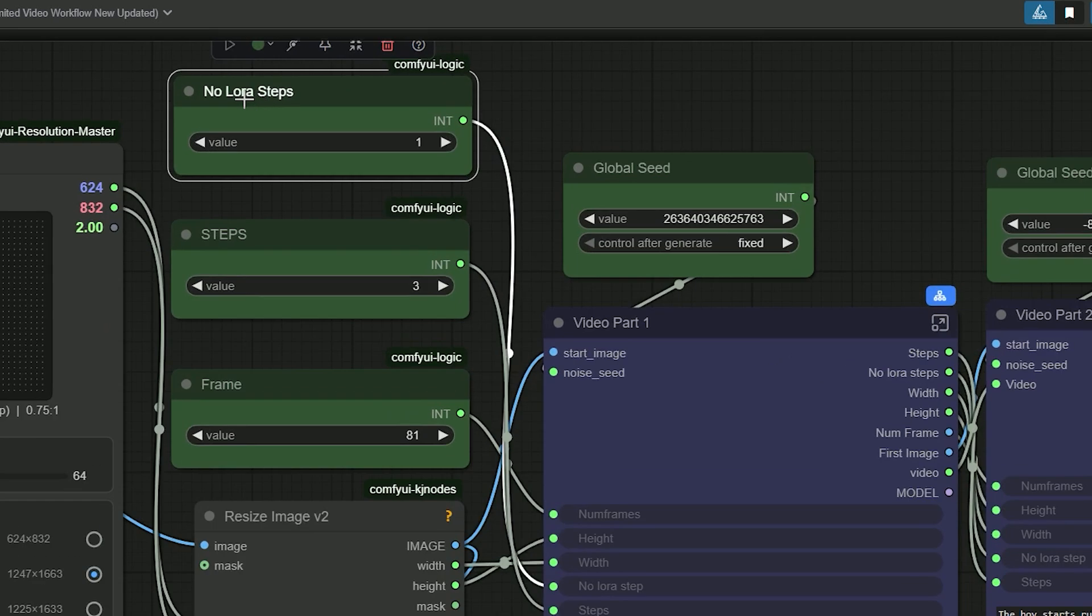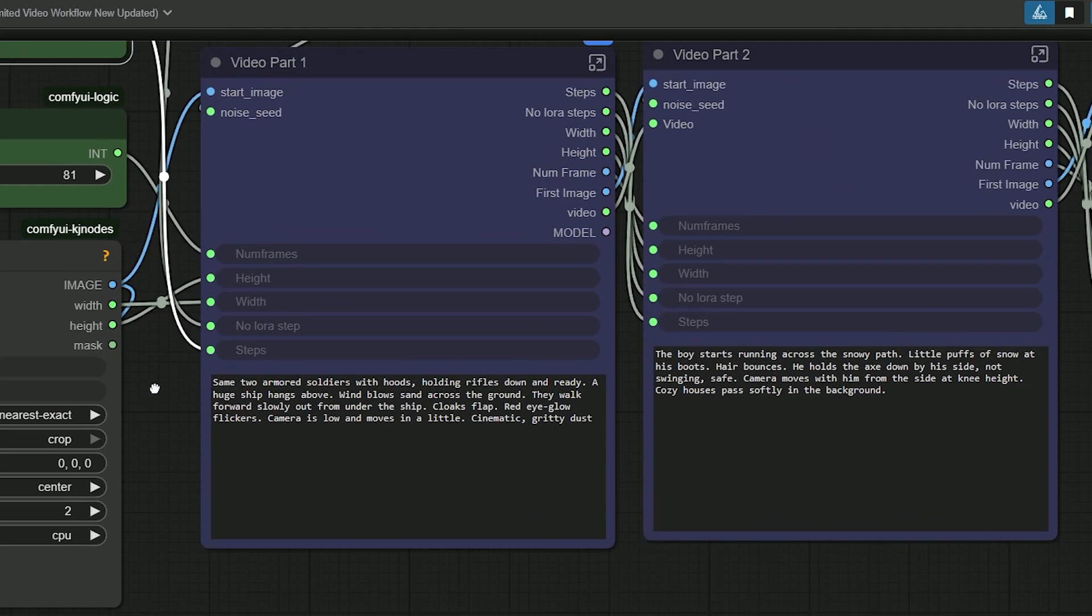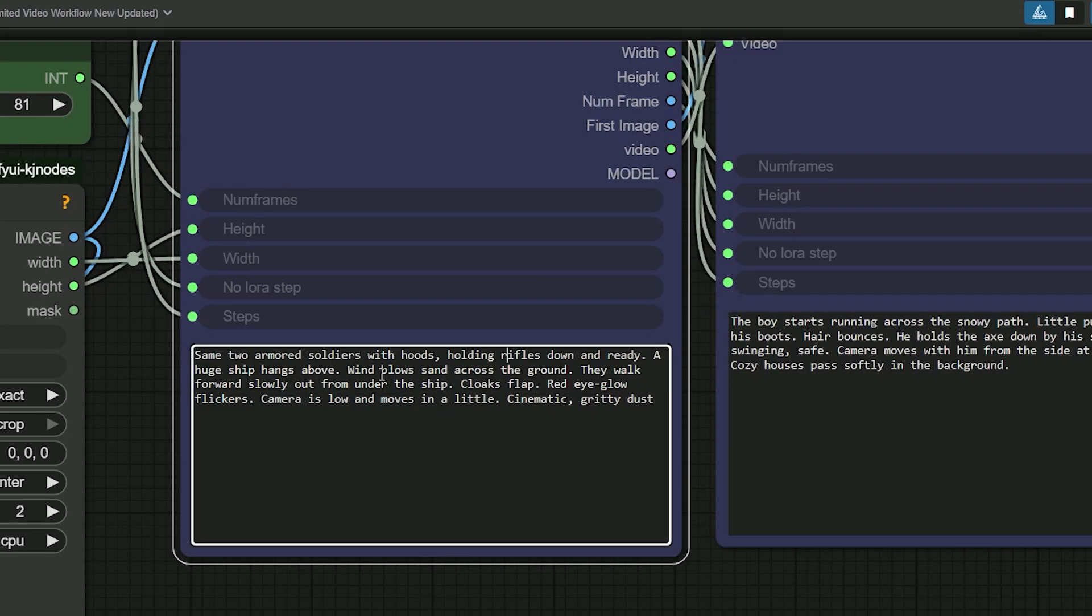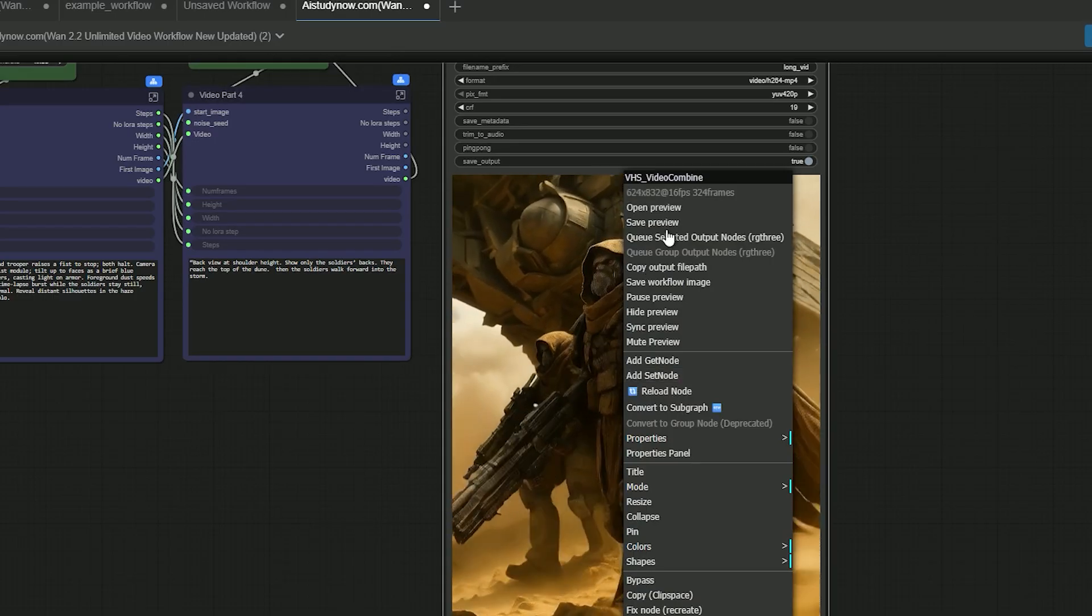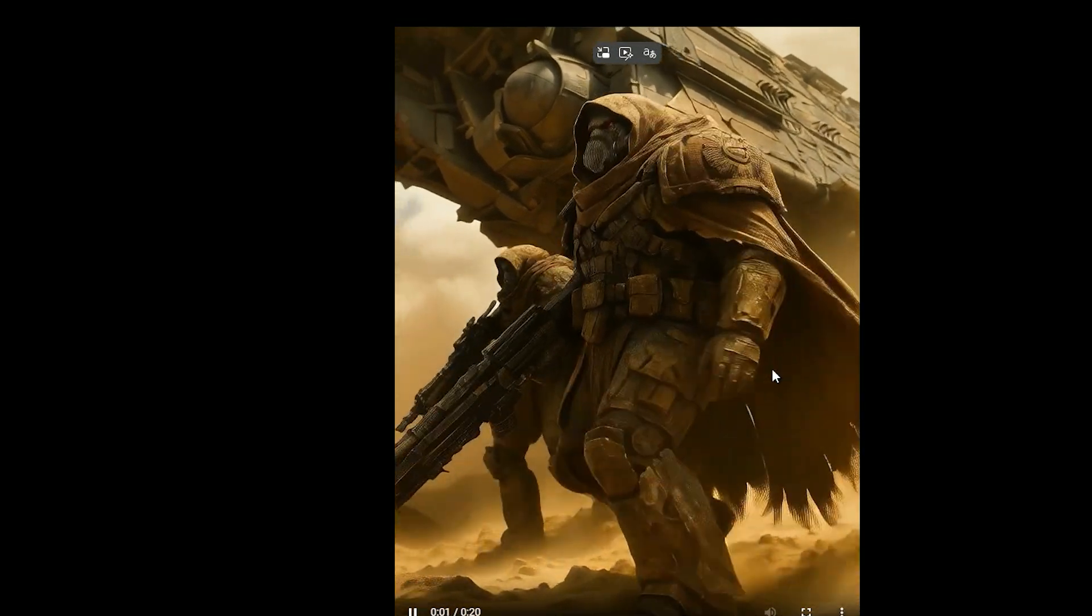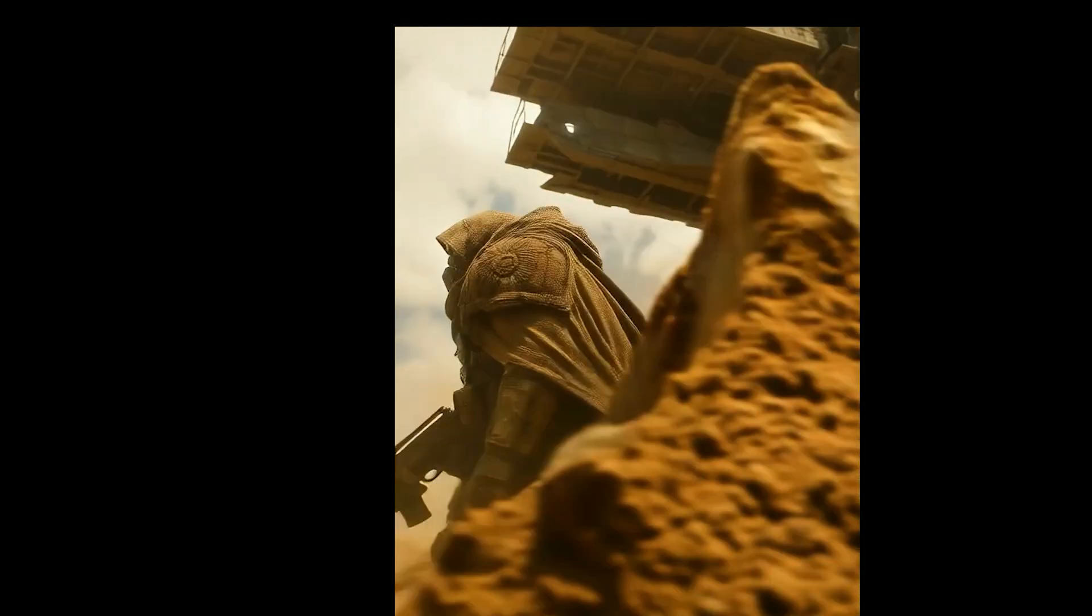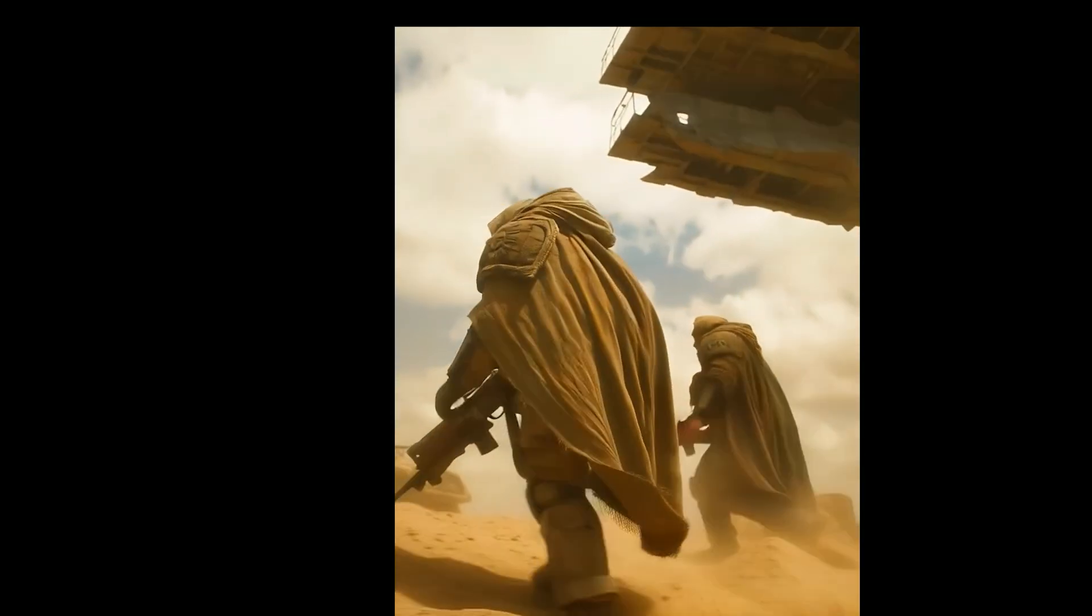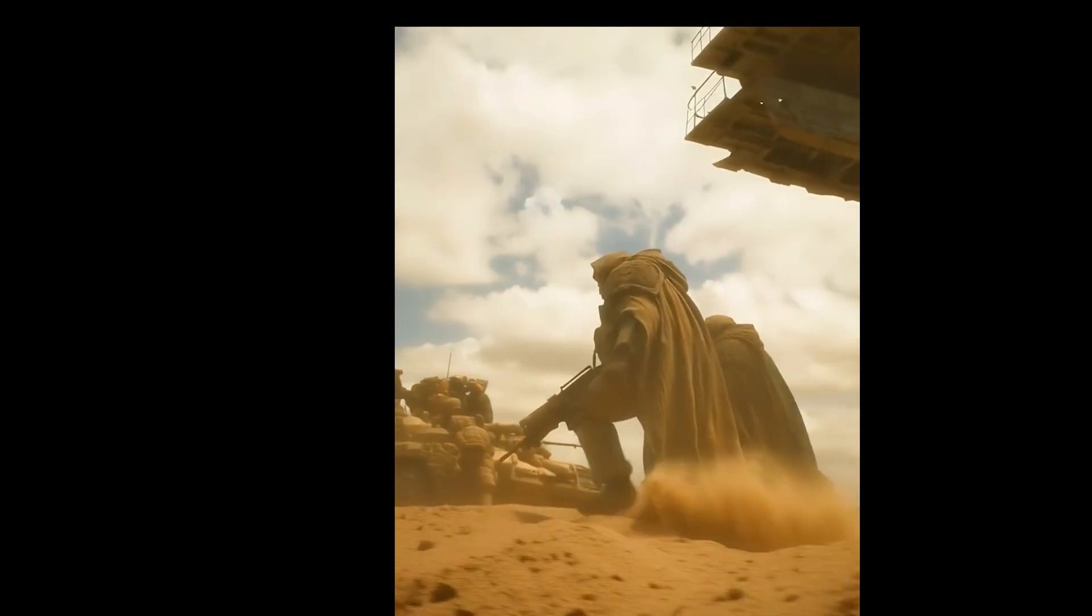Here I keep no LoRa steps, which are 1, and LoRa sampler steps 3. And then I write simple motion prompts and small camera moves. So every part has a clear action. The output looks cinematic. As a result you can see, the camera tracks the soldiers as wind blows sand across the ground.